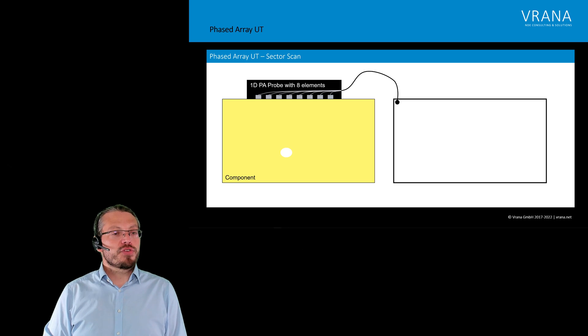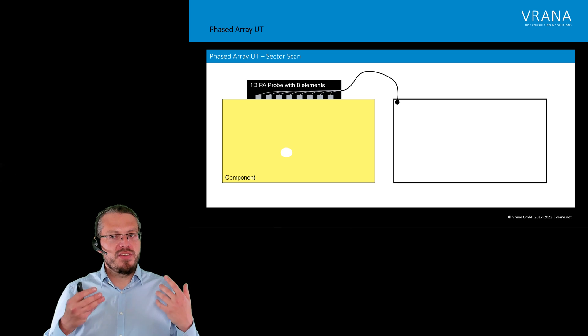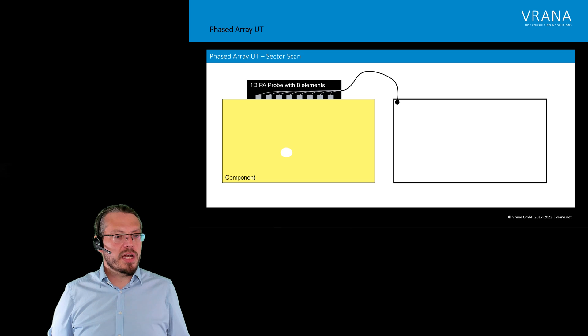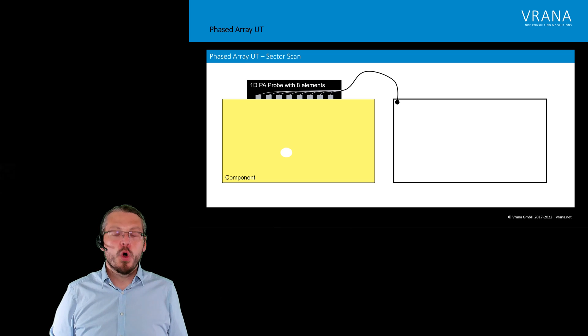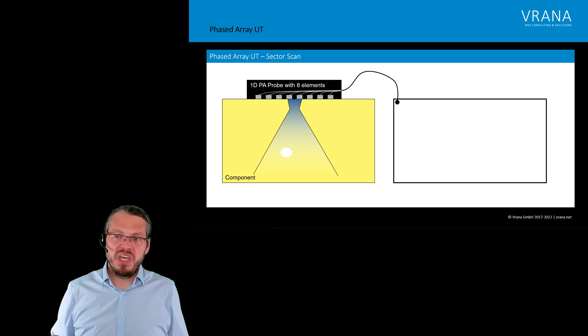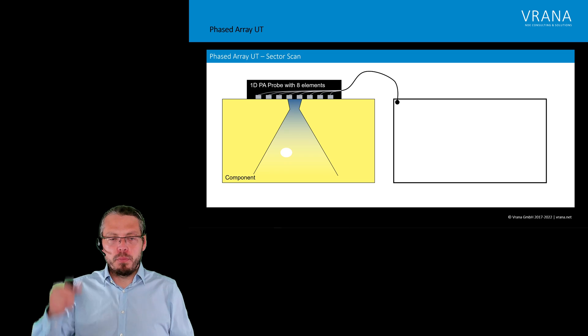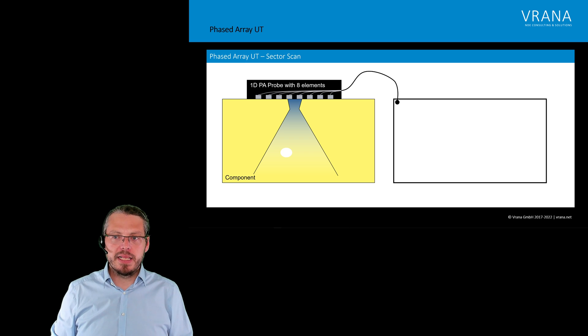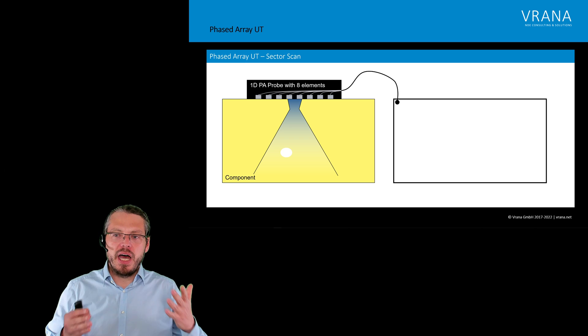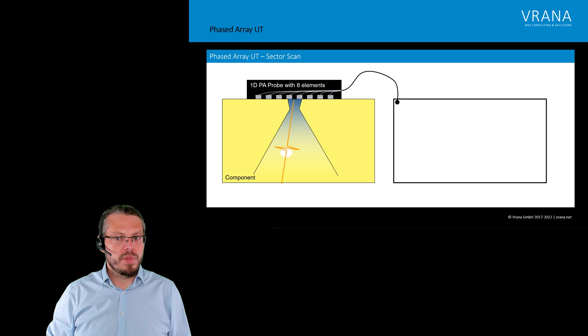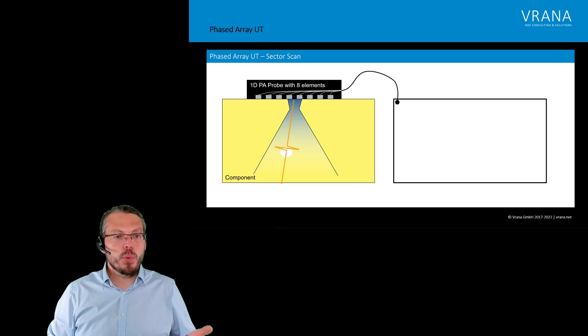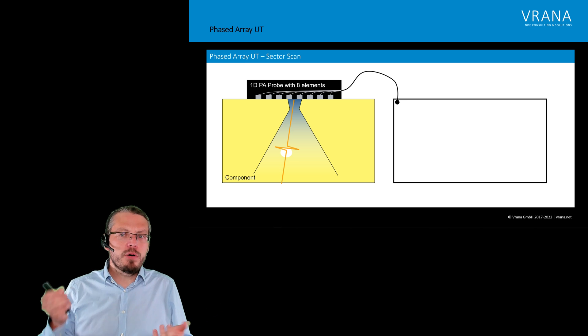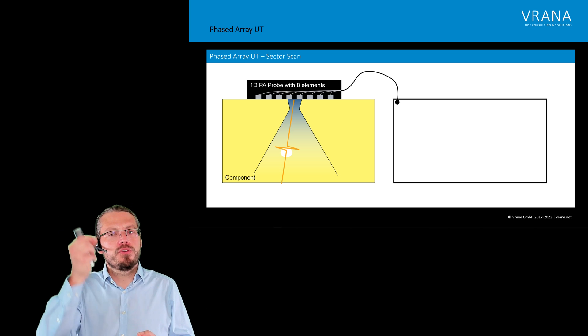Phased array ultrasonics, if we look at how a sector scan works, we have our component. Within that component, we have an indication. We do not know where that indication is. Therefore, we're putting our probe on that component. We're using a sector scan with a couple of different angles. And already with the zero degree, our sound hits that indication and we get a reflection back. Now, what do we know? We know the sound path from the probe to the reflection.